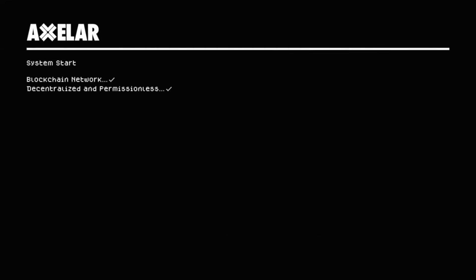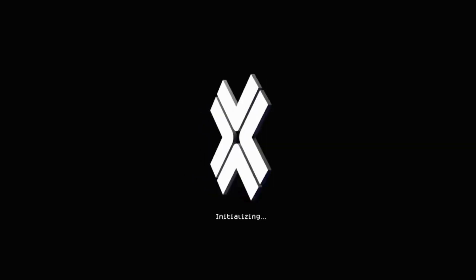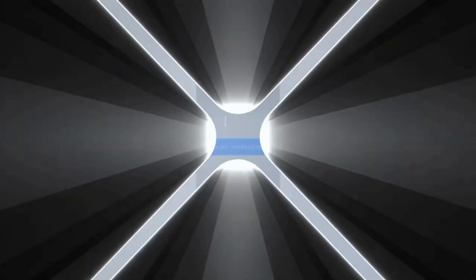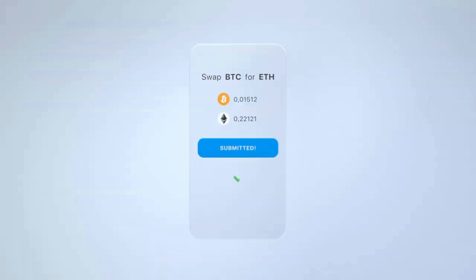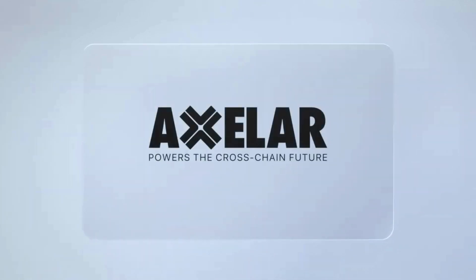There's a better way: secure, scalable, universal connectivity. Axelar enables users to interact with any asset, any application, on any chain with one click. Axelar powers the cross-chain future — what will you build?